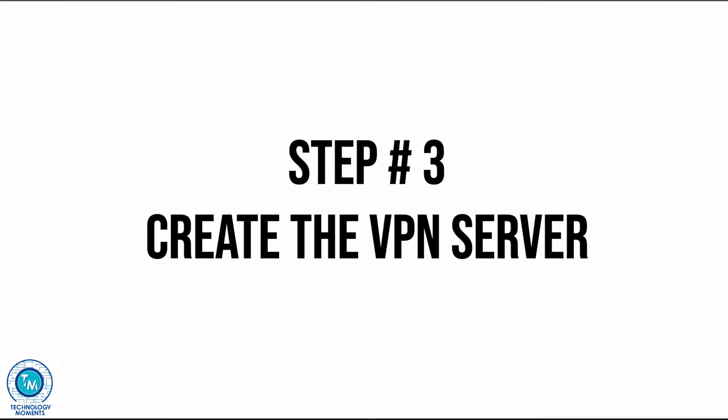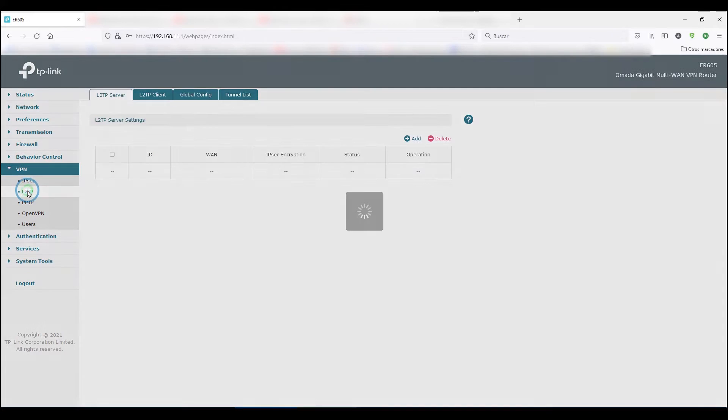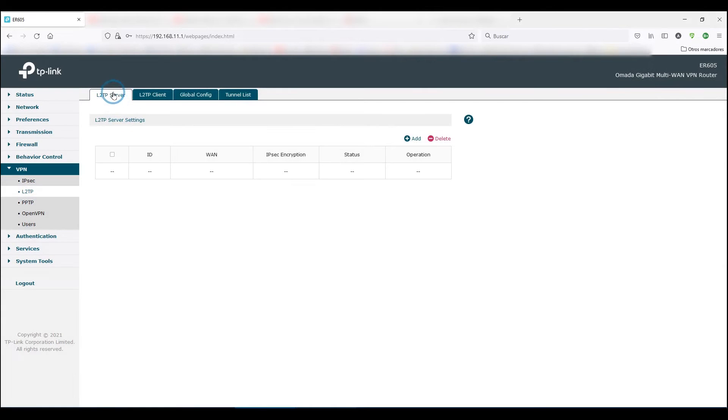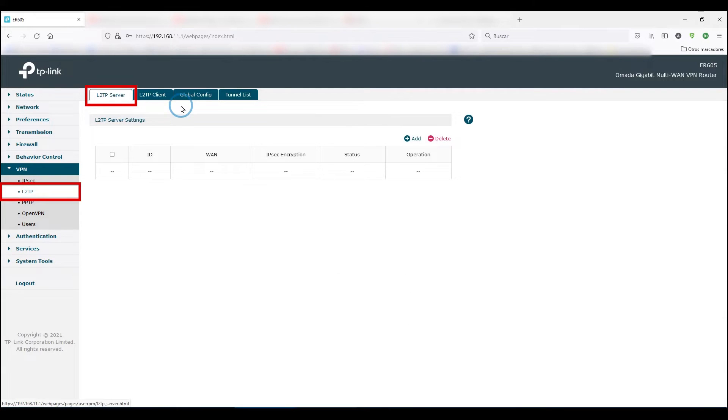Third and most important, create the VPN server itself, for which you'll choose the type of VPN connection that you're going to create. Little advice, if you're going to connect from Windows computers and Android devices without further configuration for the clients, an L2TP server will work just fine and security is above average.